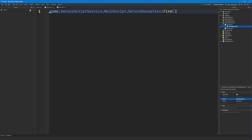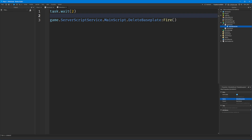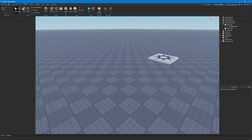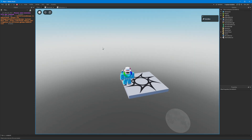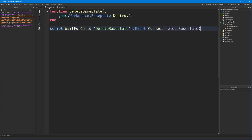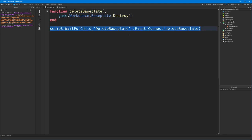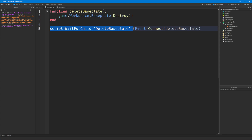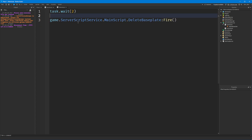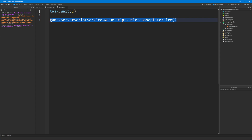We'll do a task.wait of two seconds so we can see the change. If we click play, after two seconds the baseplate gets destroyed - even though we didn't run the function directly from the main script. We set up an event listener to listen for when the delete baseplate event is fired, and it was fired from the other script. That is how it works.